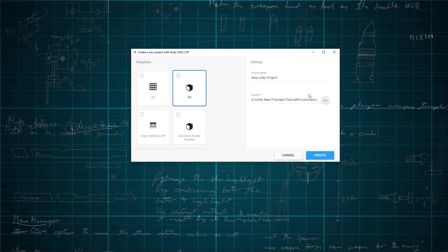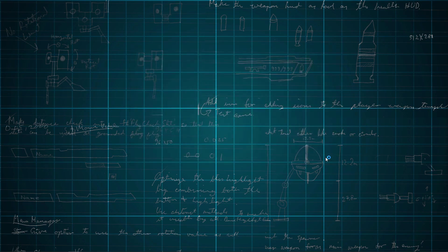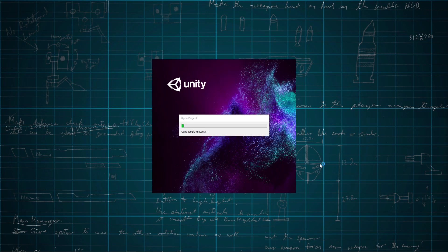For this tutorial, I'm using Unity 3D version 2020.3.3f1. Okay, first create a new project and call it Tutorial Procedural Animation Fix. Make sure the 3D template is selected and then hit the Create button.